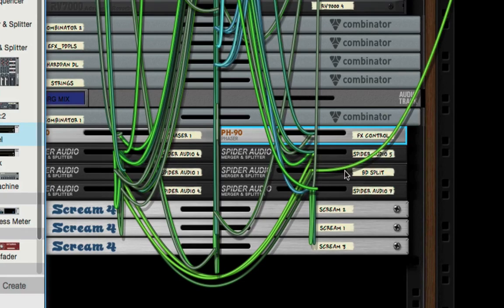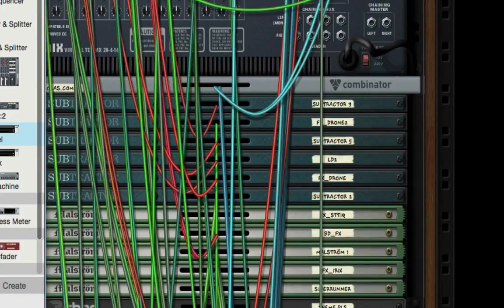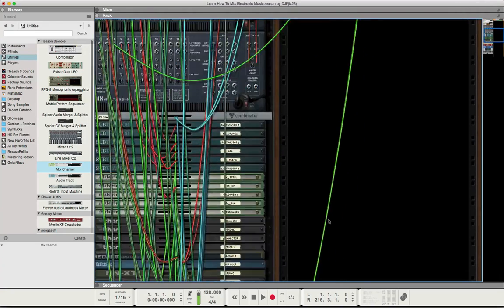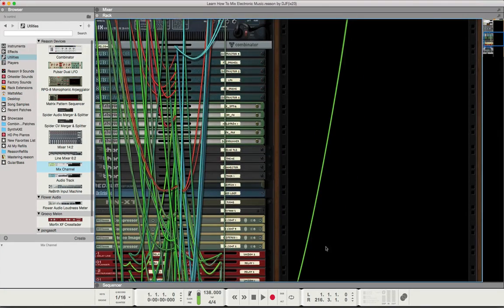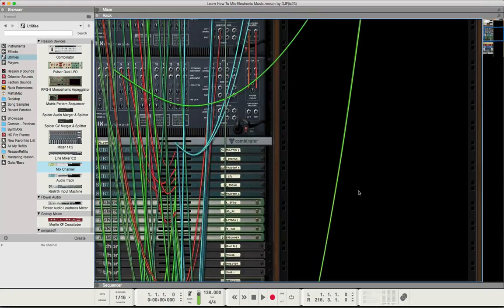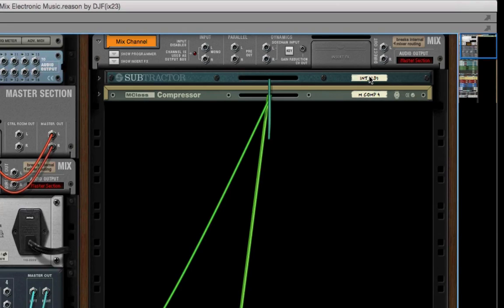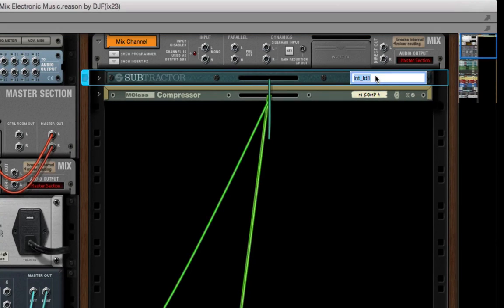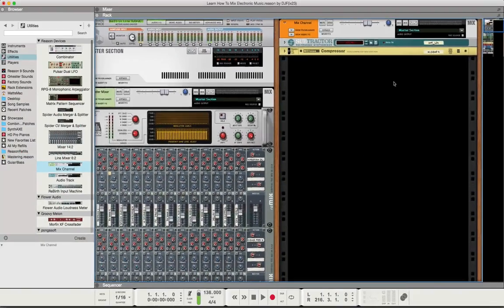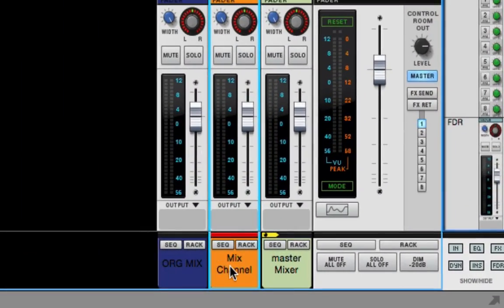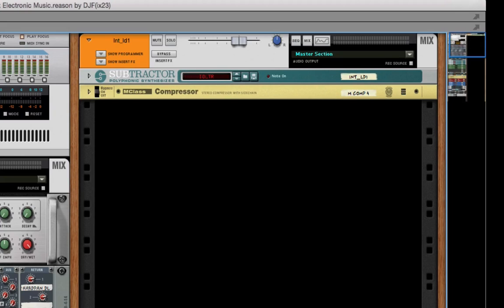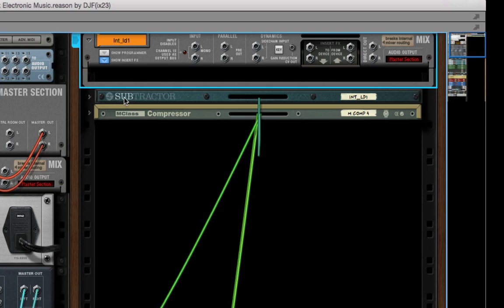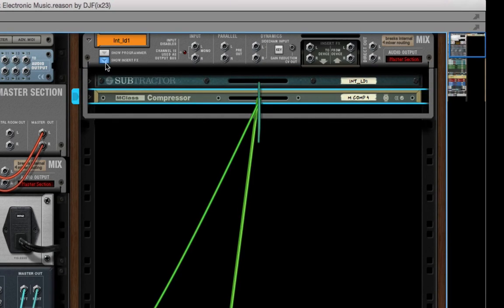Because the spider audio devices are here, you cannot do the easy way of auto routing everything. It makes kind of a pain in the butt, but you're going to have to do this to each one of the things that's hooked up to the spider audio so that you don't lose your connections. This would be the instrument, so I'll double click that and get the naming convention correctly.